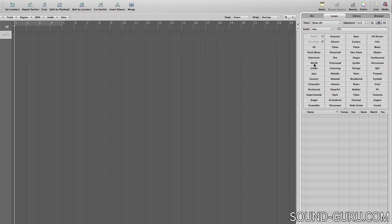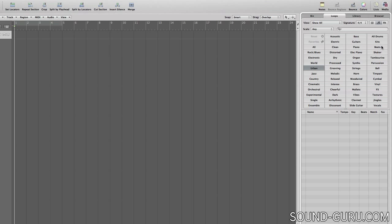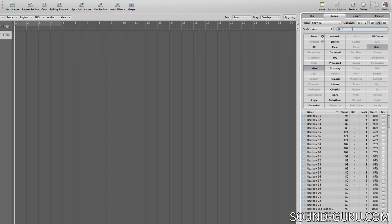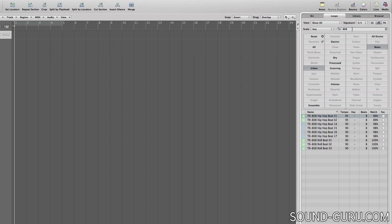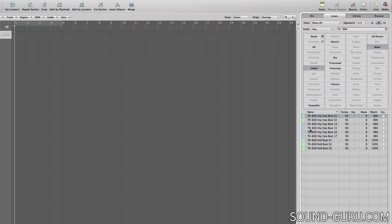So you can see that we're presented with a number of categories, and you can select more than one to narrow down your search. You can also combine that with text search. Most Apple loops contain tempo information which allows them to automatically stretch to fit the tempo of your track, so listen to this one.